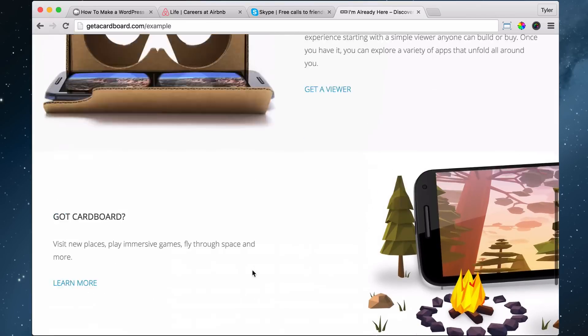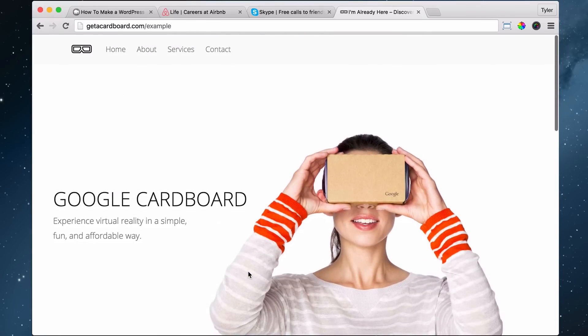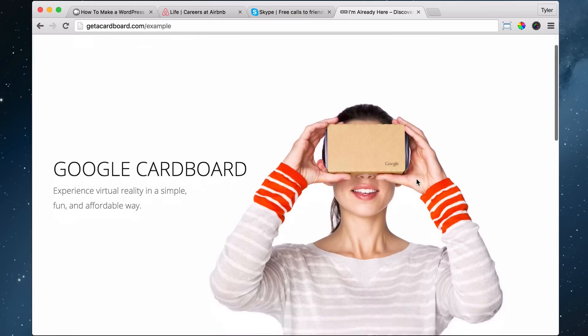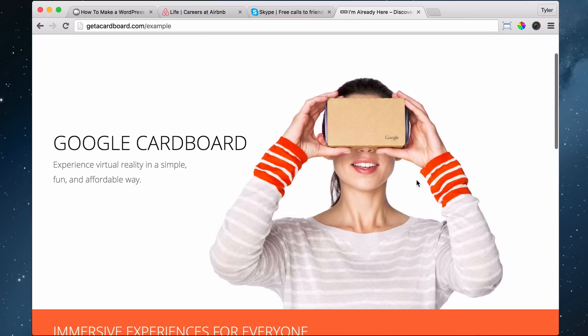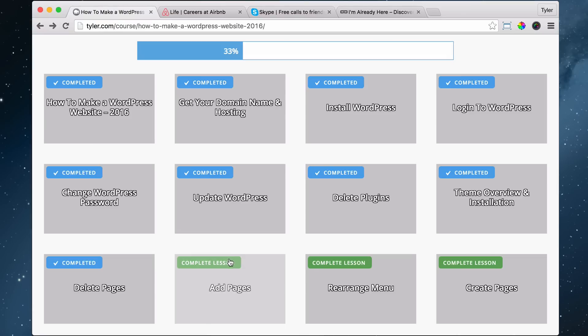And a terms of use page is like your agreement with the user and how they use the website or your products or services. So maybe this terms of use would say, don't get mad at us if you get all dizzy and stuff. We told you to stop using it. You agree to stop using this Google Cardboard if you start getting all dizzy and start feeling weird, which is possible, I think.